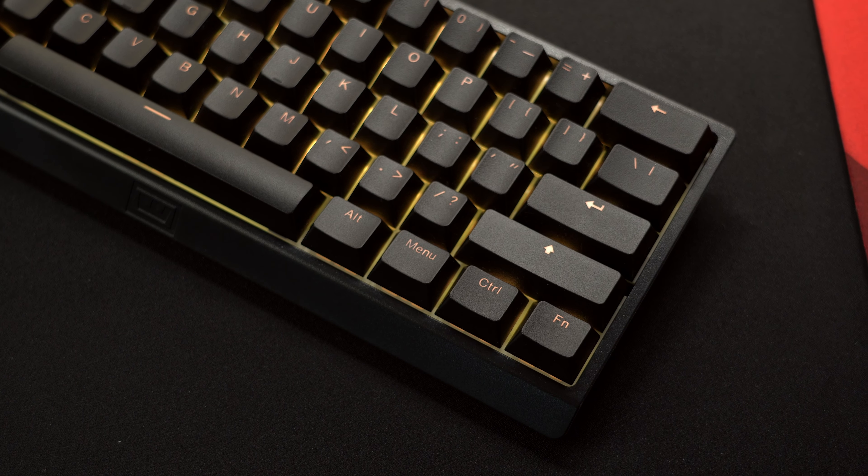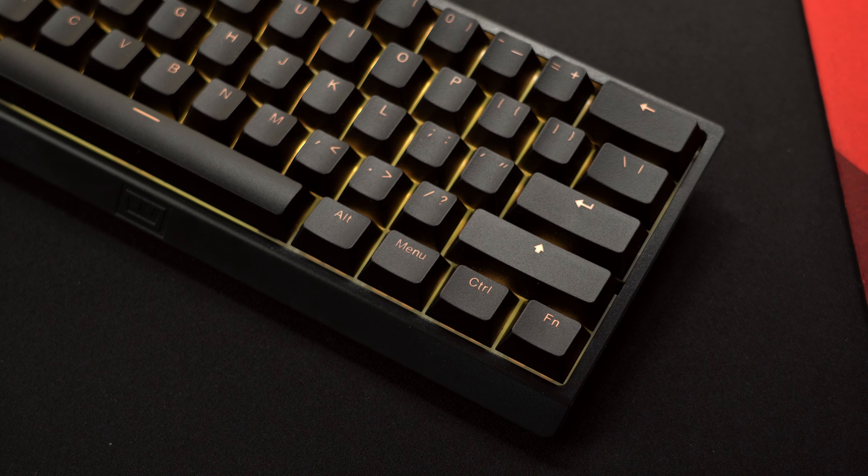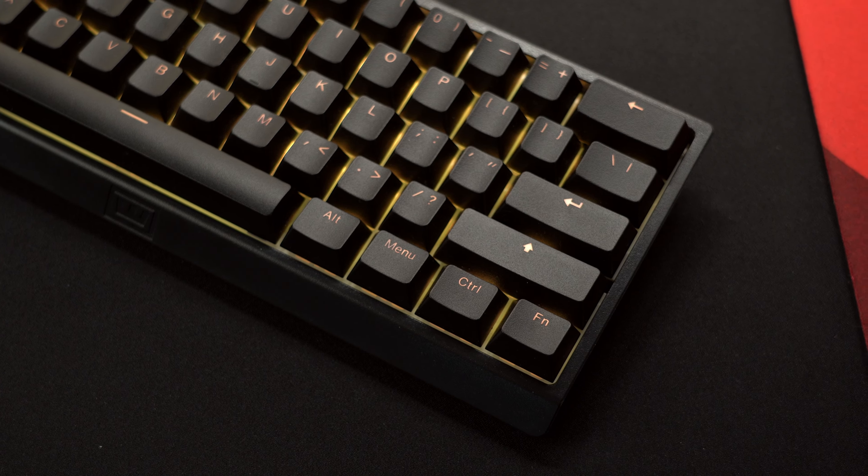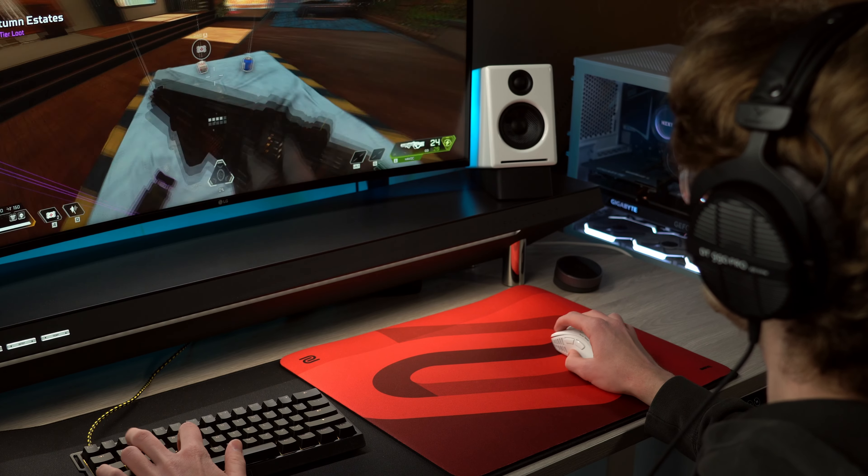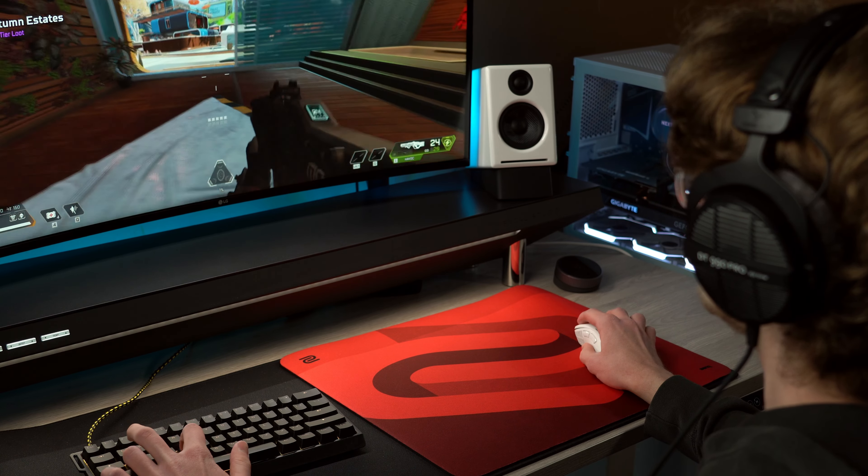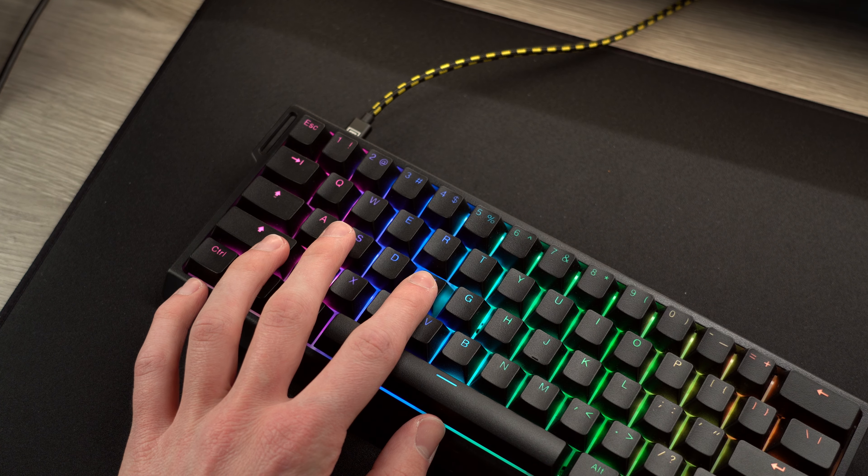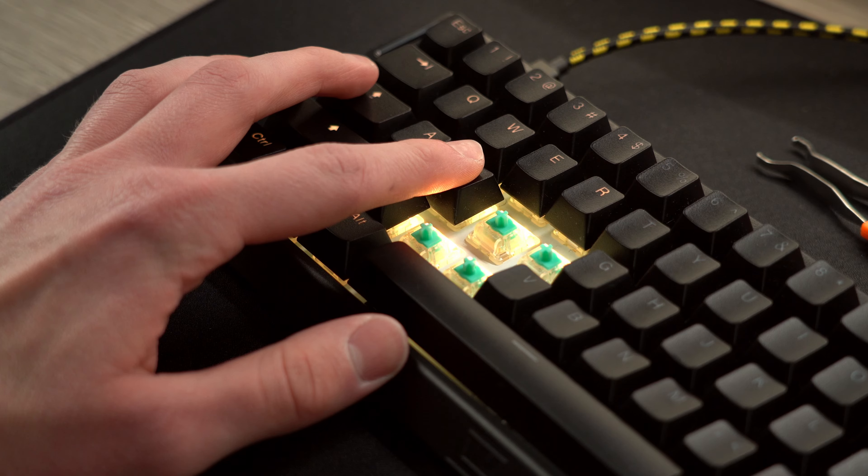I usually don't like 60% boards because they don't have the arrow keys, but for gaming those aren't as important and there's a lot packed into here for such a small form factor.